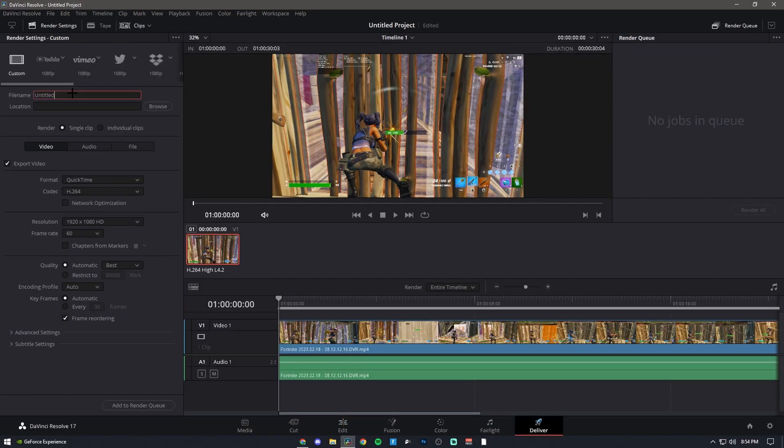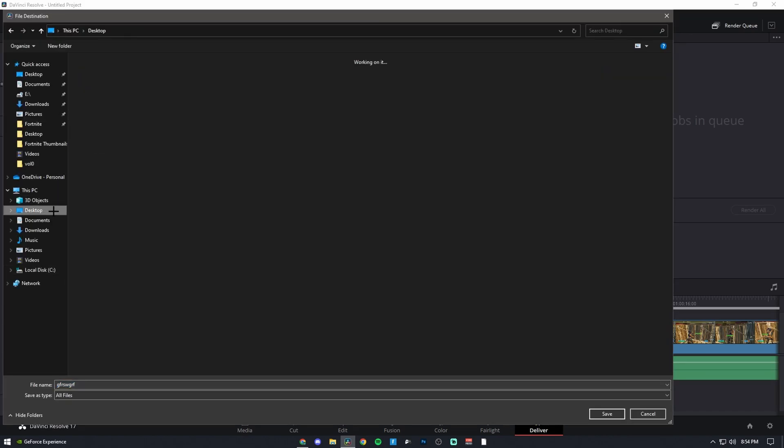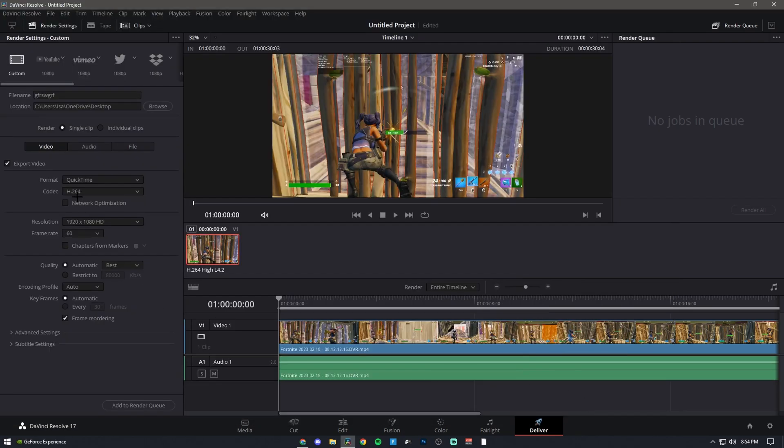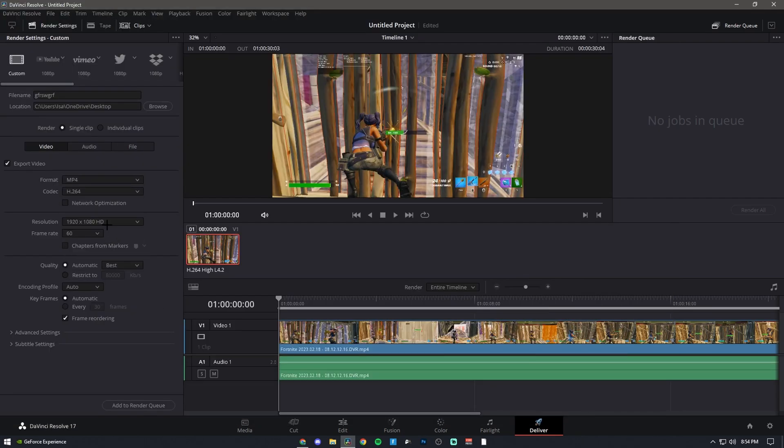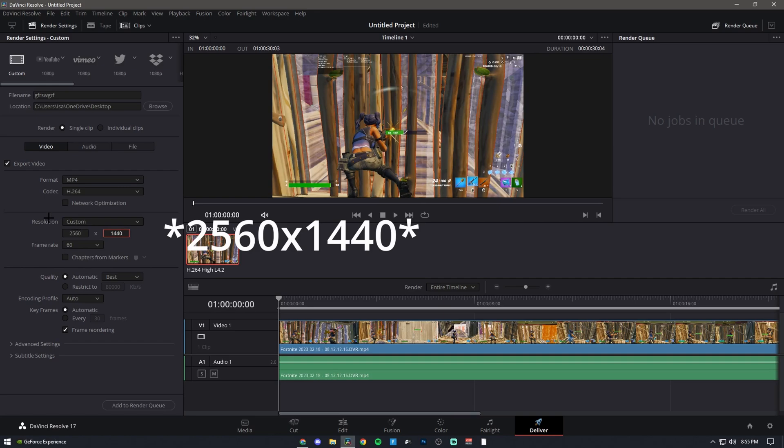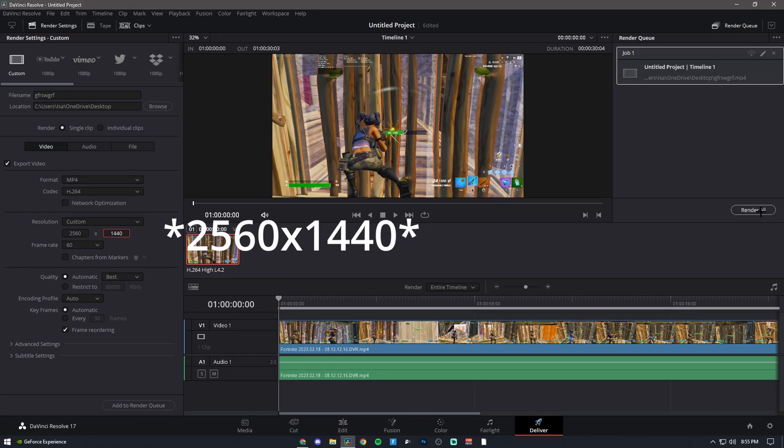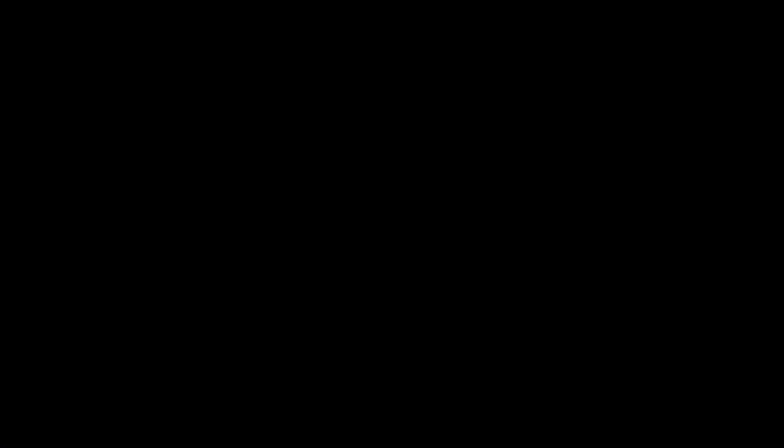Choose wherever I want to put it, like desktop. For the format I use MP4. For resolution, go to custom and change it to 2560 by 1440, which I believe is 2K. Then just add it to the render queue and render all.